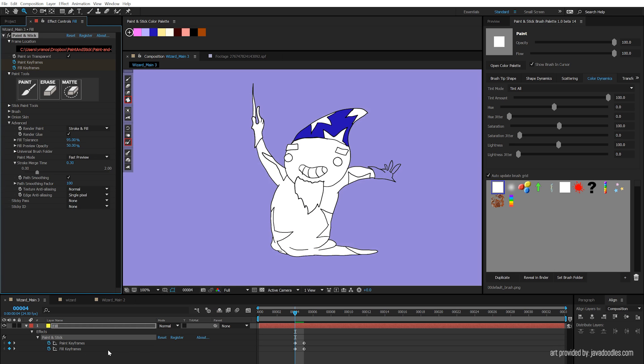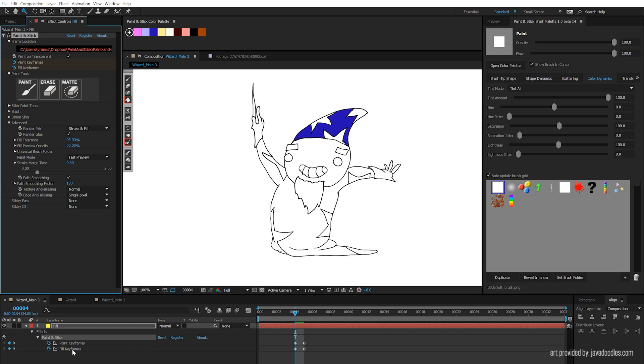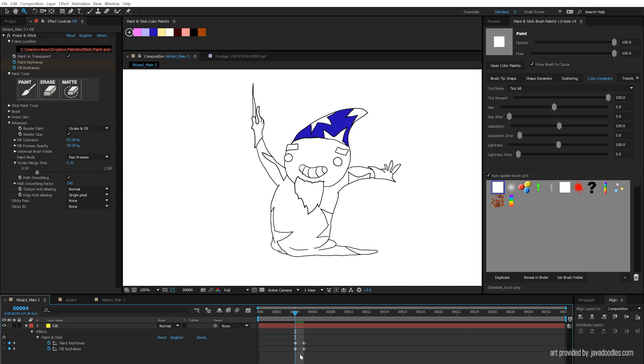You're also going to notice down here we have fill keyframes, so we can delete these. And the fill is gone.